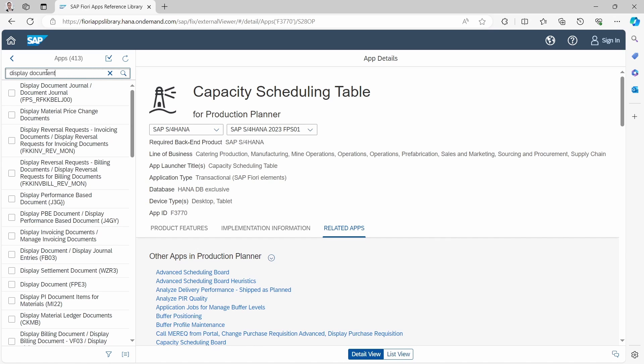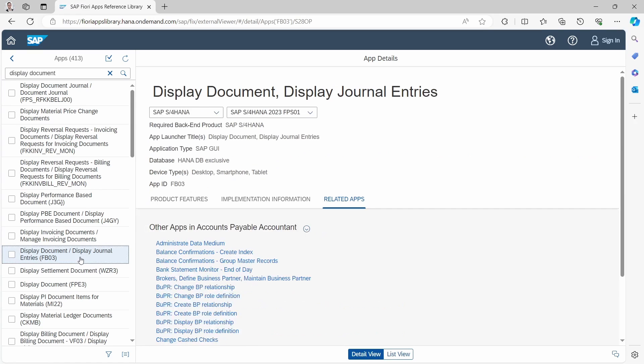Then you will see, for example, down here Display Document Display Journal Entries. Here within the title you will also see the related transaction code.